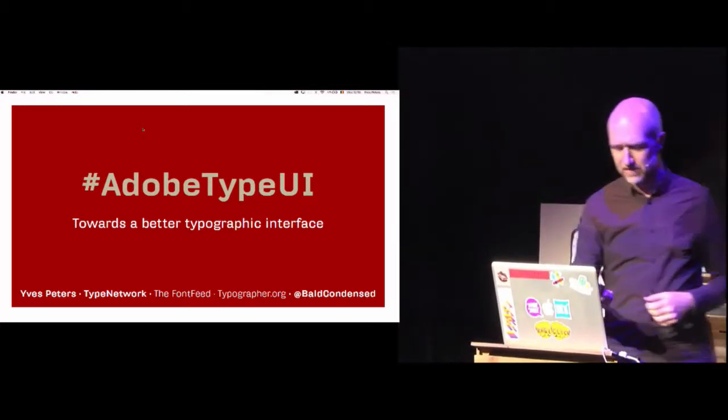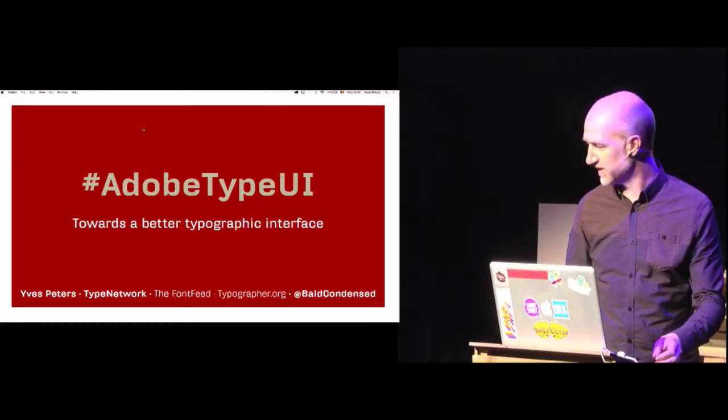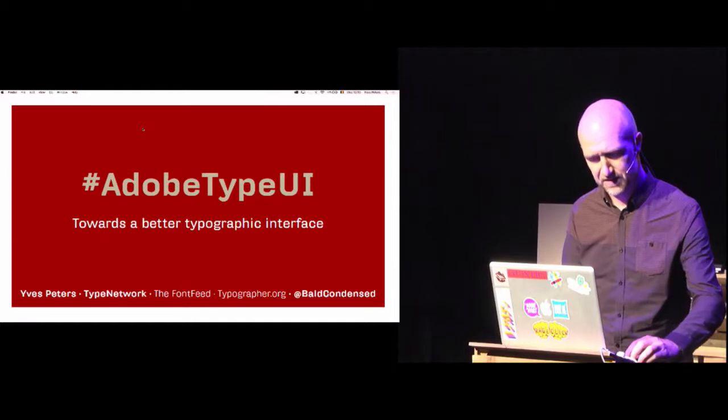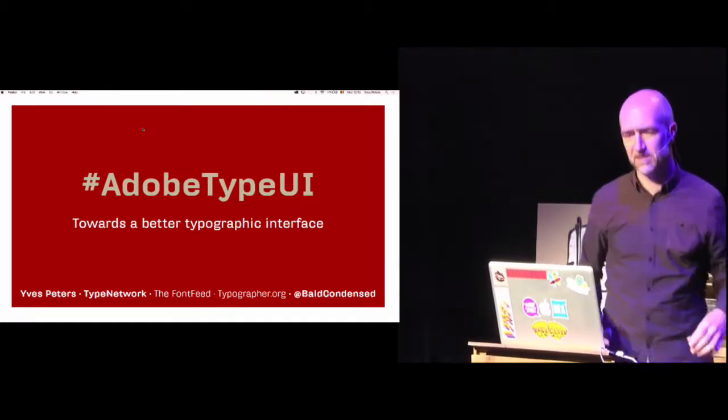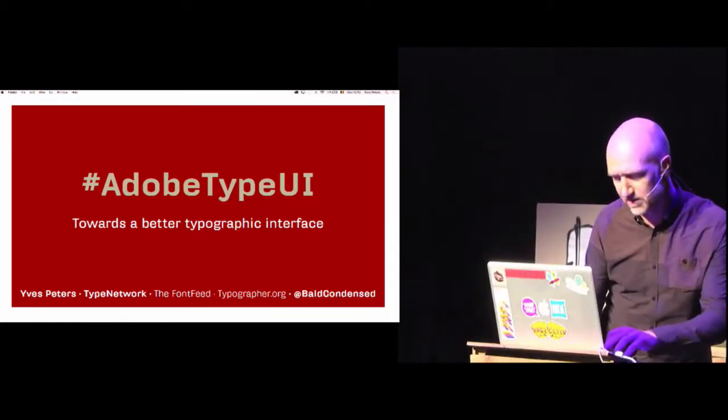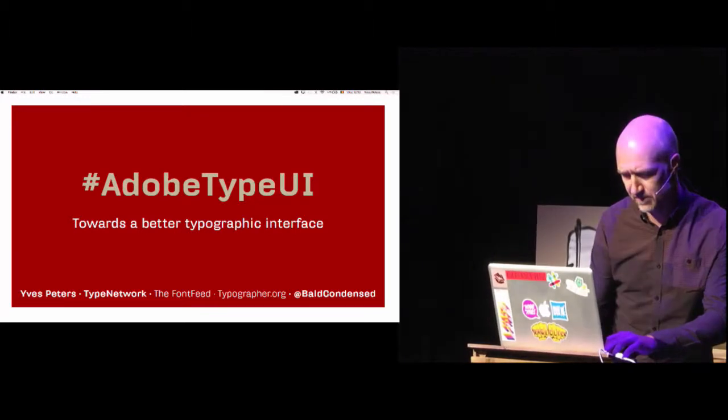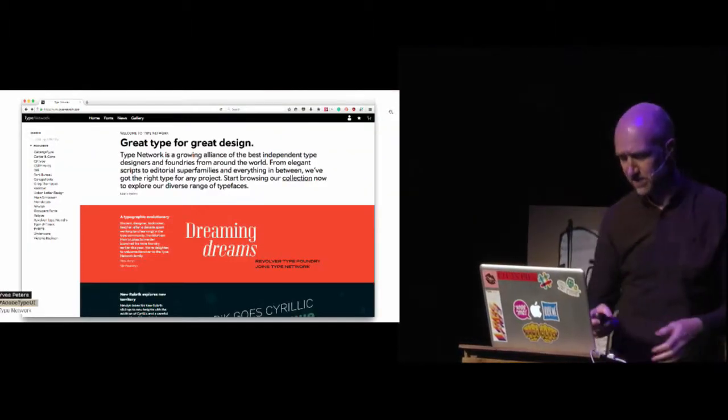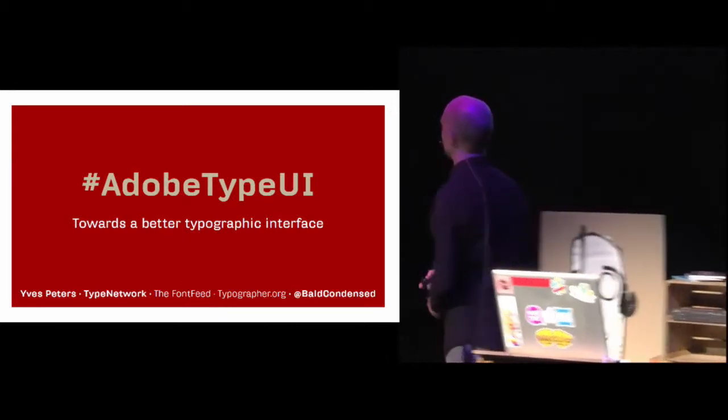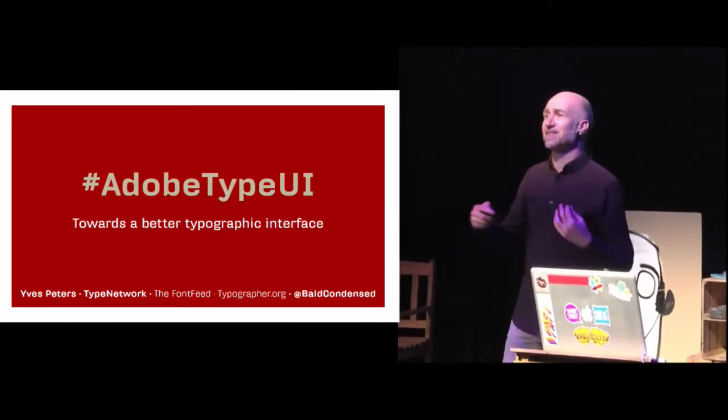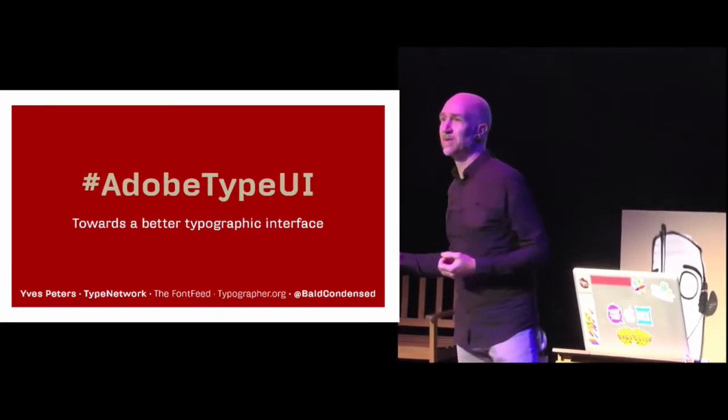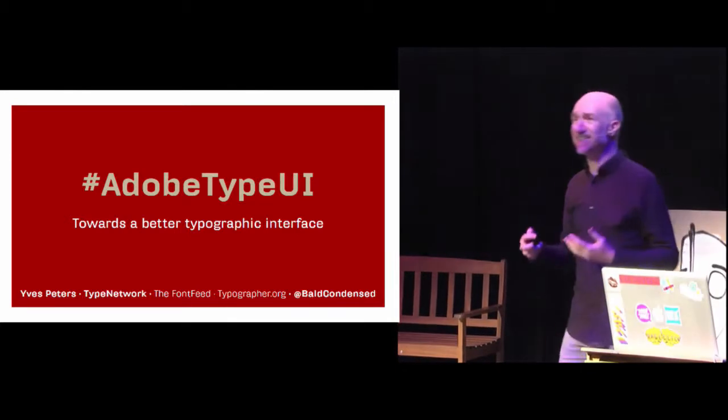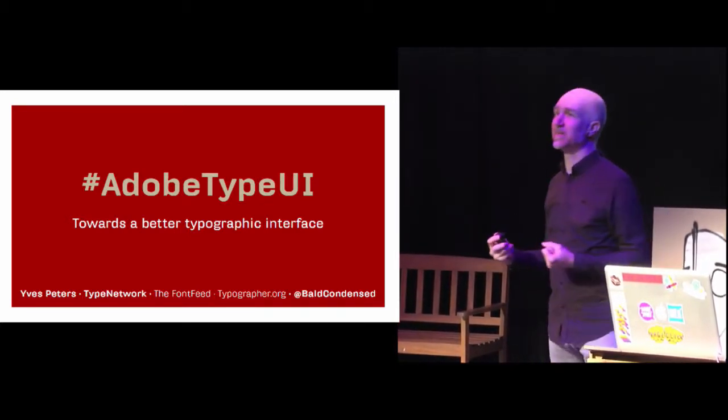So, this is not working now. It was working when I tested it earlier. That's because it was not on the PDF. Alright, so my bio says I try to be critical about type without coming across as a snob. So I do not design type, I do not sell type, but I write about it.